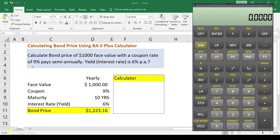So the bond price will definitely be higher than the face value. If we use the present value equation and put that into Excel, we get $1,223.16. That should be the bond price for a bond paying around a 9% coupon rate.